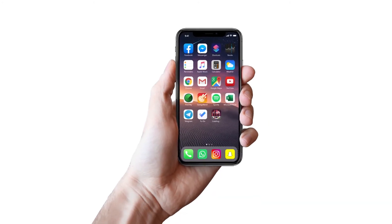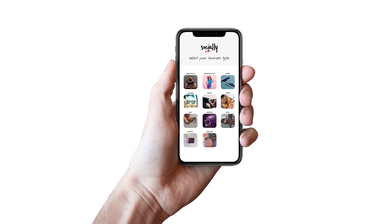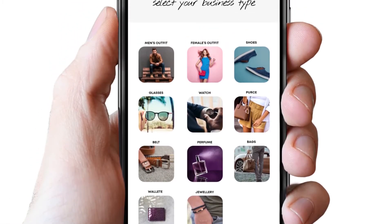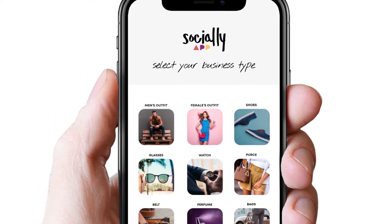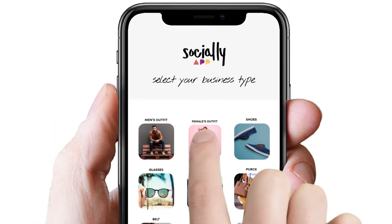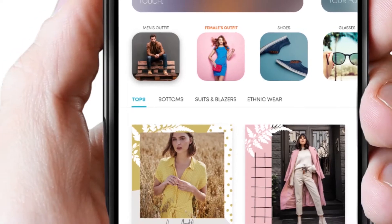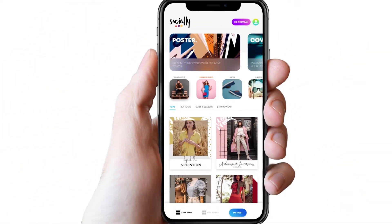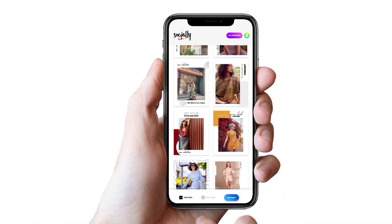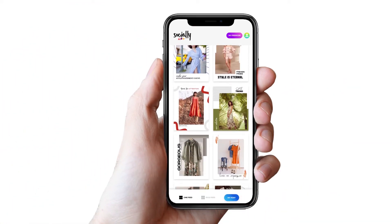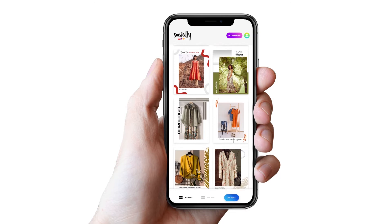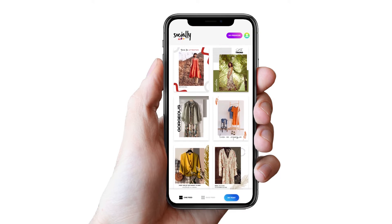Creating a designer post has gone effortless. To get started, open the Socially app and select your business type from 22 plus distinctive options. We have a wide range of professional, extensive and exclusive design themes for every business type. Pick the one you like.